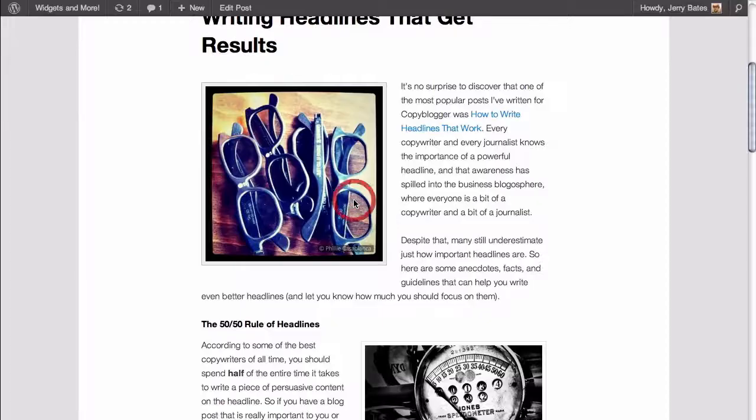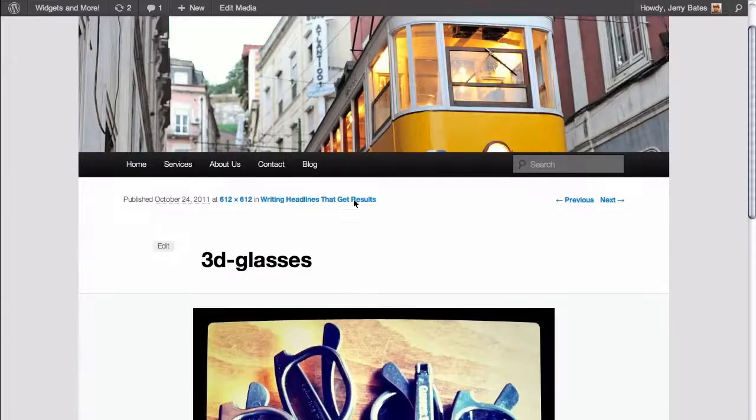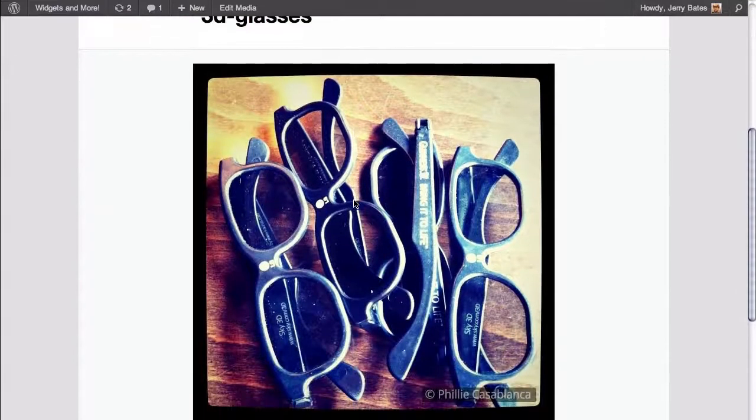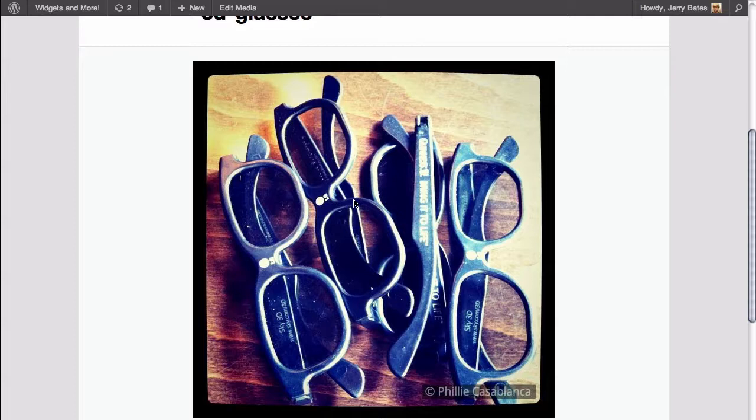And when you click on it, it actually takes you to a new page where you can see the image, possibly quite a bit larger than it was in your original blog post.